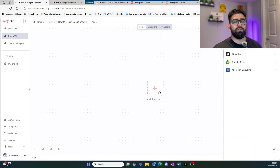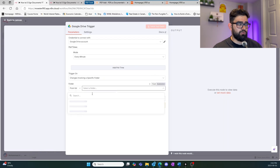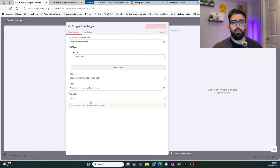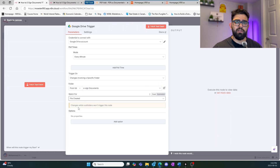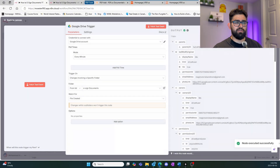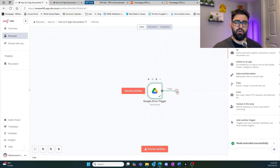The first step is to find the Google Drive node and set it up to watch for changes involving a specific folder. Once you set up the account, select the folder you want to use — we already created one called 'e-sign documents.' Set it to watch for file created so that anytime a file is created within this folder, you retrieve it. We can do a test event and see that we have some output because we've already uploaded our test documents.